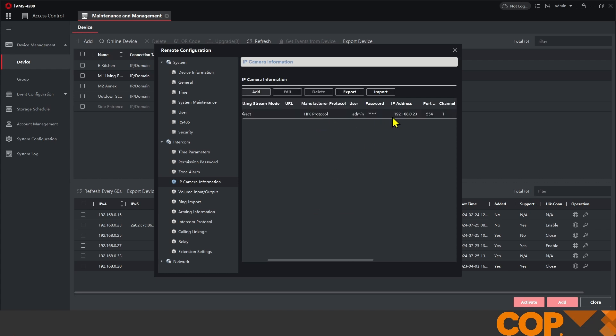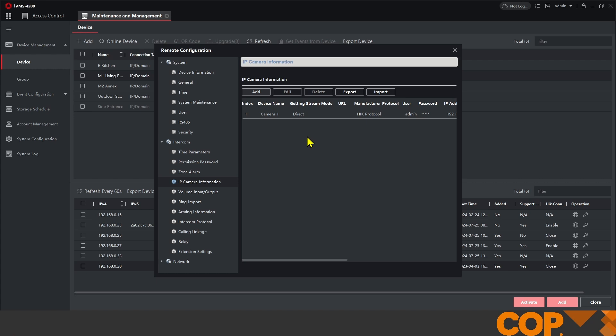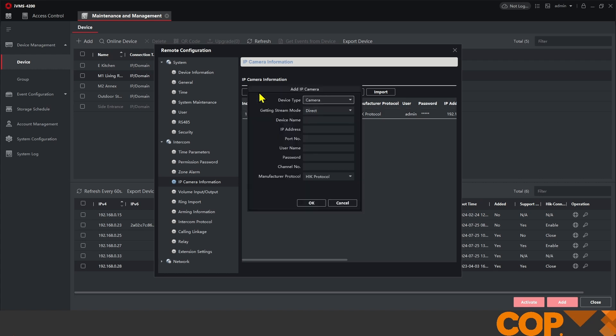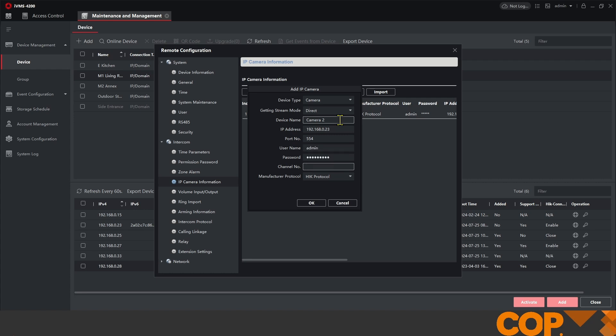As long as the details are correct and a few other things that we'll get into in a moment, that will add in to the indoor station. If I wanted to add Camera 2, which is going to say Camera 2 as a device name, the IP address is the recorder's IP address again. The port number is 554, username and password, and this time it would just be channel number 2 for the second camera on my NVR.